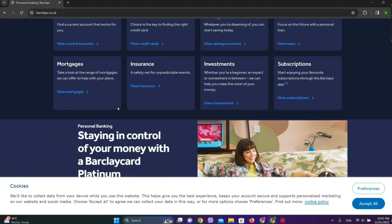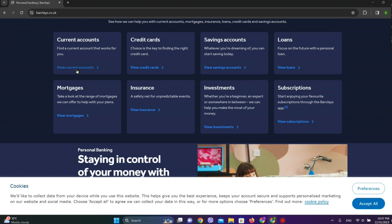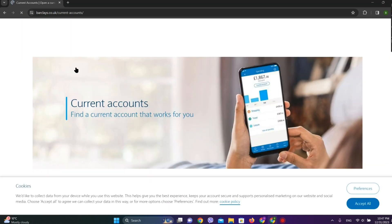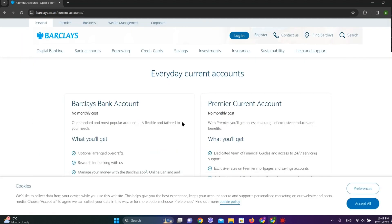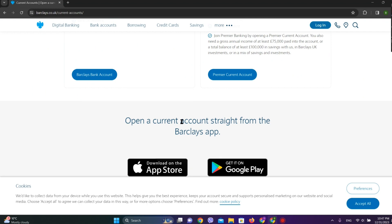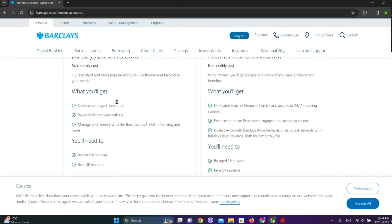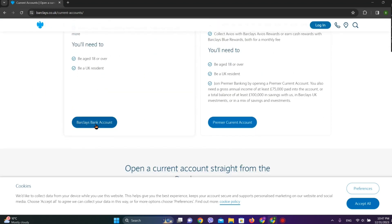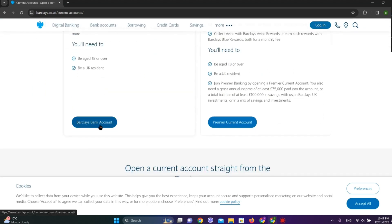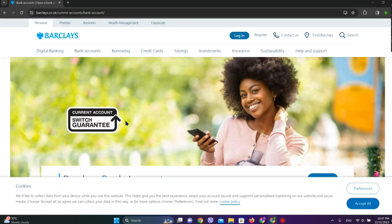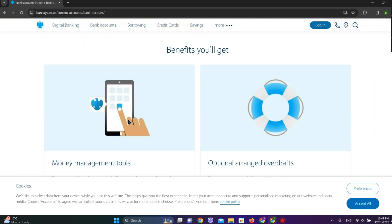If you scroll down, we can see various accounts. Let's click on view current accounts over here. And if you scroll down, we can see the details of Barclays Bank account here, so let's tap on this.